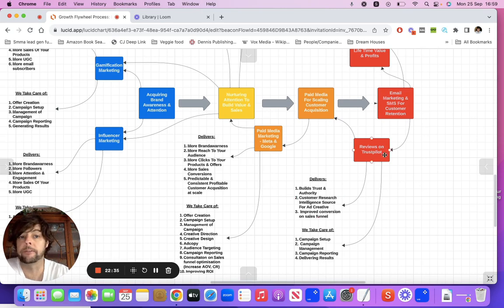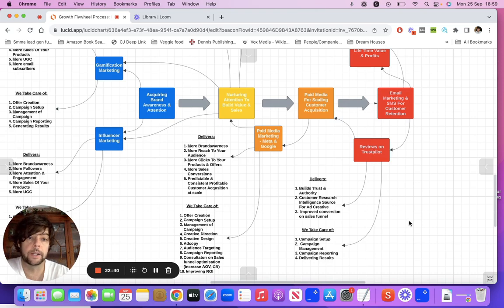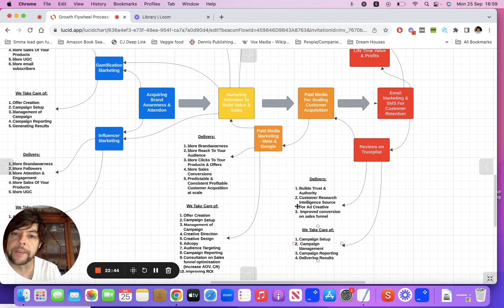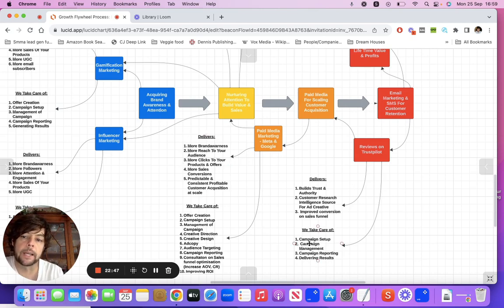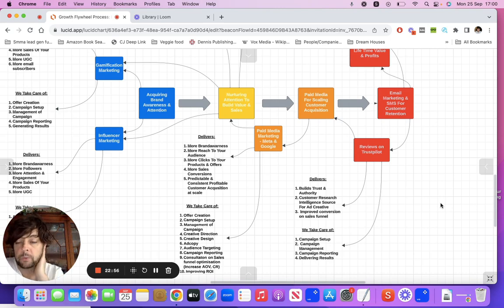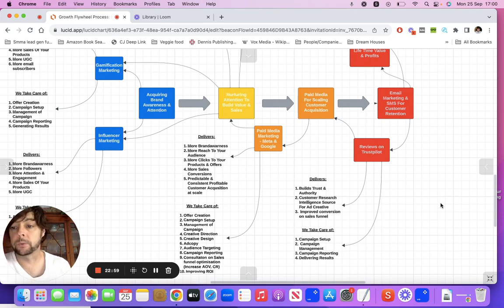It's invaluable to have trusted reviews that you can publish. We can actually take care of this as well — when you're at a certain stage in your development, we can go in and create some campaigns that get you these results: the reviews. We set the campaign up, manage it, report on it, and essentially deliver results.